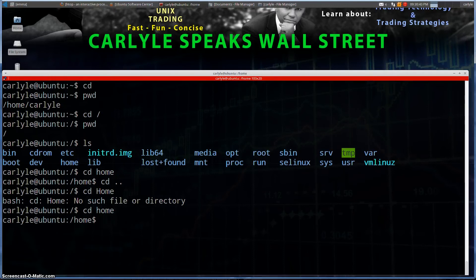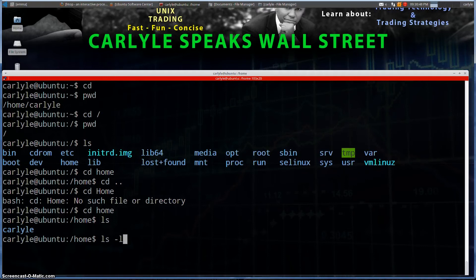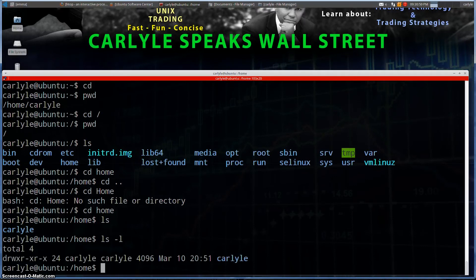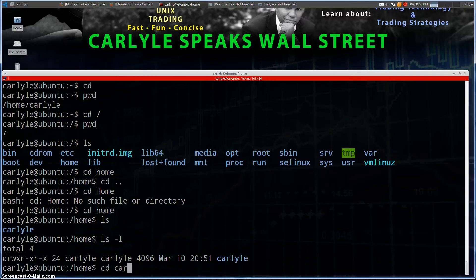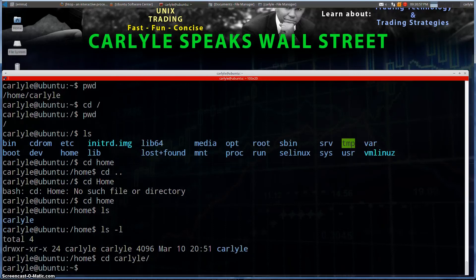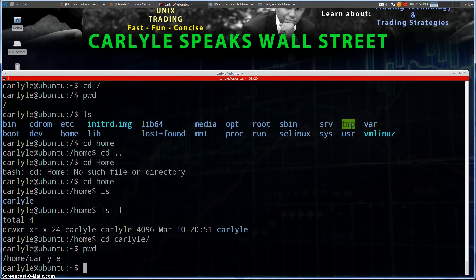Now in this directory, there's one subdirectory which is Carlisle. I can confirm it's a directory by running `ls -l` — it shows a 'd' right here, telling me that it's a directory. So let's do `cd` and I can tab that out, and now we are in home/Carlisle.